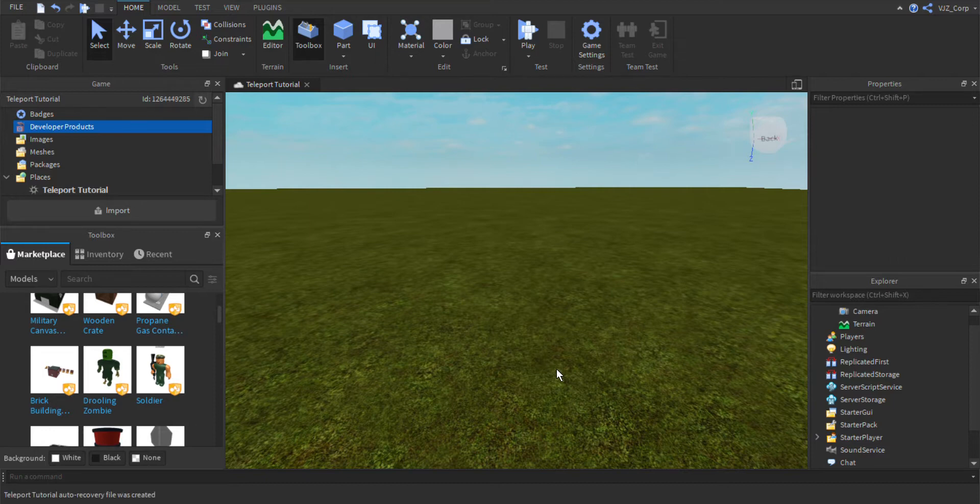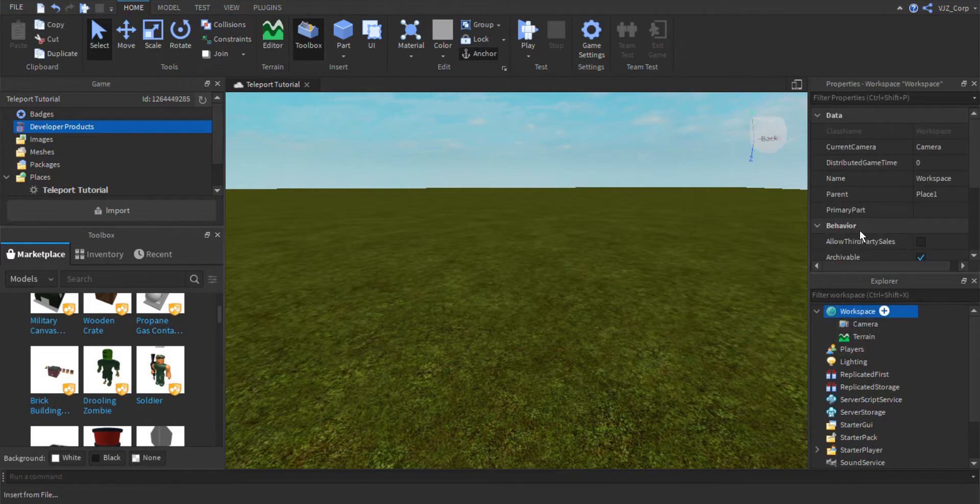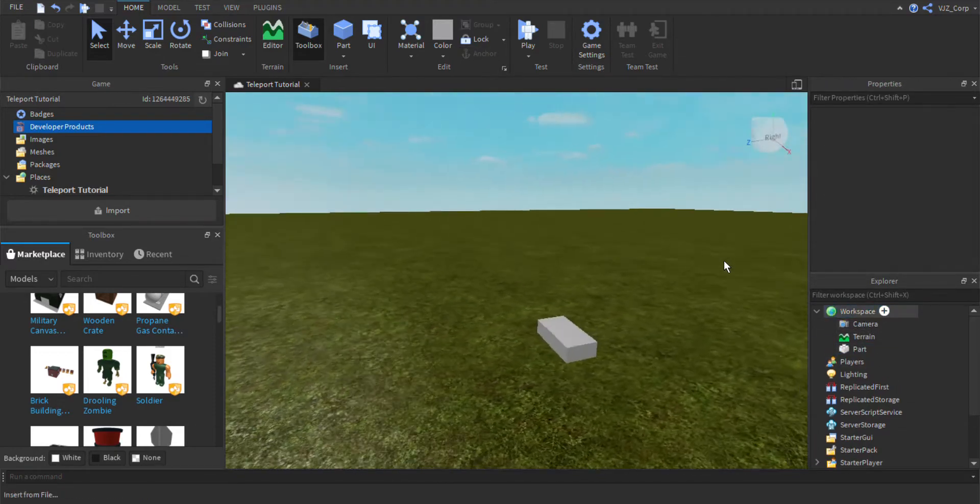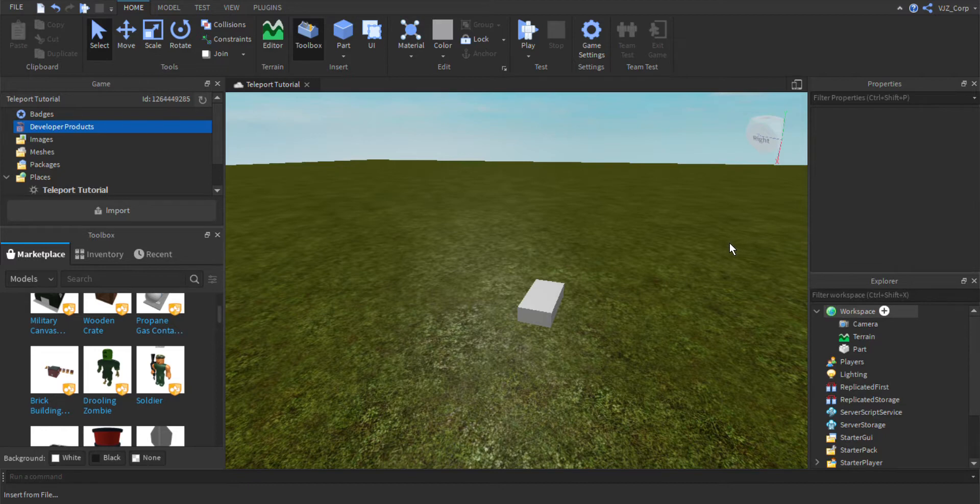To do that, we're first going to add in a part from the workspace. Insert part, like so. This part will be the part that teleports us to another game. So when the player steps on the part, it will automatically teleport.